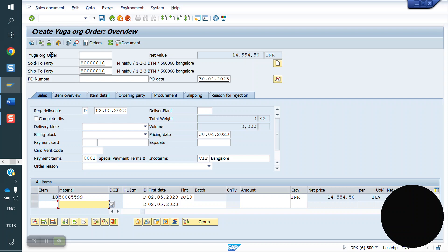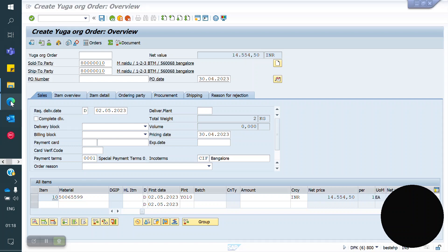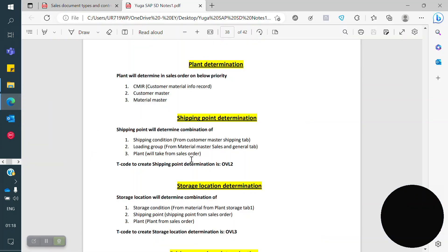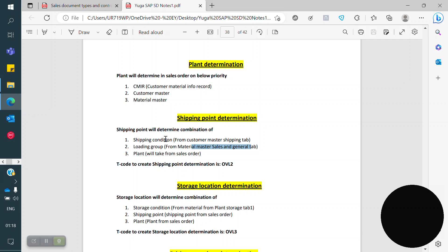How will the shipping point be determined? The shipping point is determined by a combination of: shipping condition — available in customer master level; loading group — available in material master sales and general data; and plant from the sales order. The shipping condition is also available in VOVN. If you maintain shipping condition in VOVN, the first priority is given to VOVN, and the second priority to customer master level.